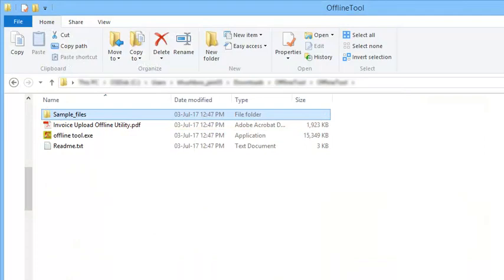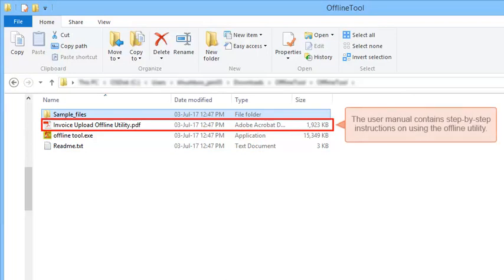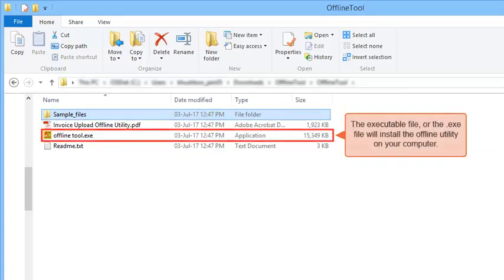Ensure your system meets the requirements as listed in the README file. The user manual contains step-by-step instructions on using the offline utility. The executable or .exe file will install the offline utility on your computer.